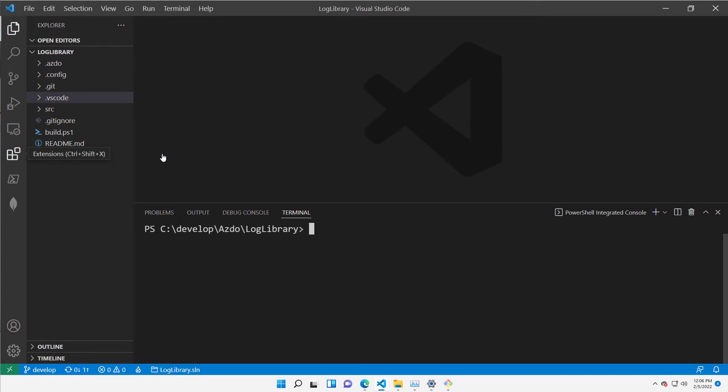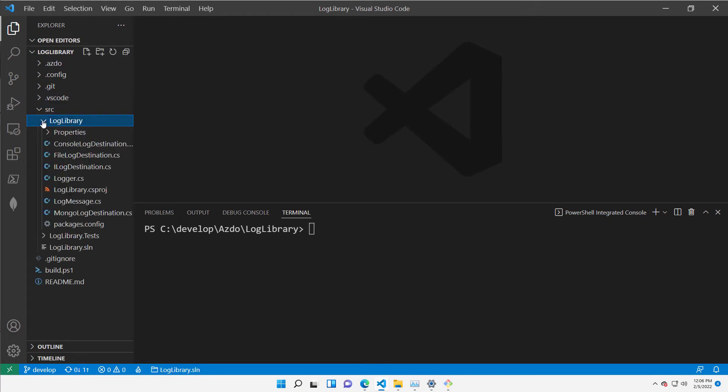Now, we have a simple project that contains a simple log library. It's a project I had from, well, forever.